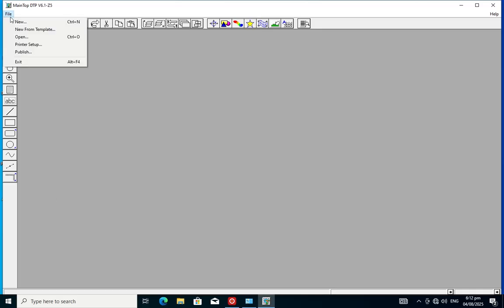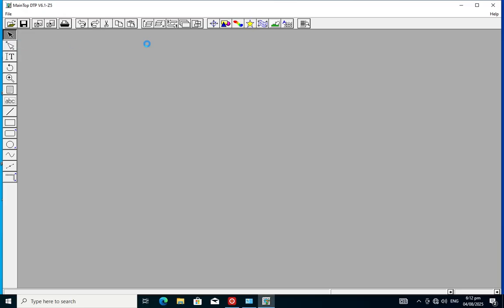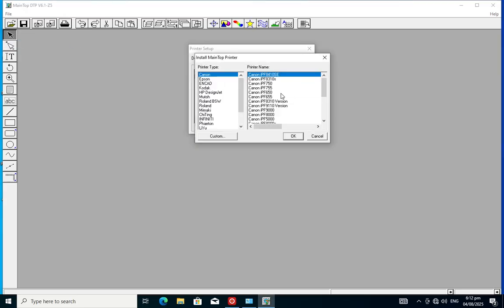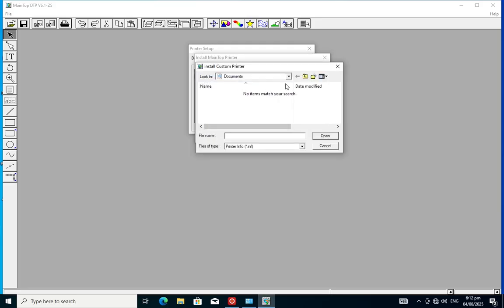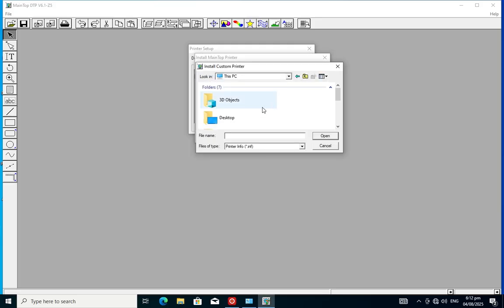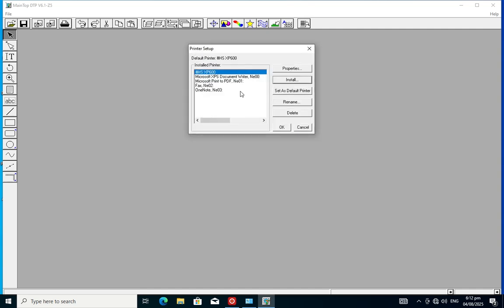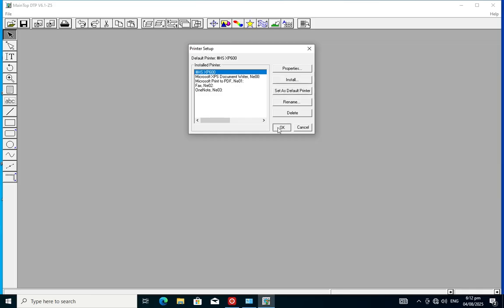Now we install the render software — the middle software. Always remember to set it as the default printer after installation. Click on 'Set as Default Printer' and click OK.